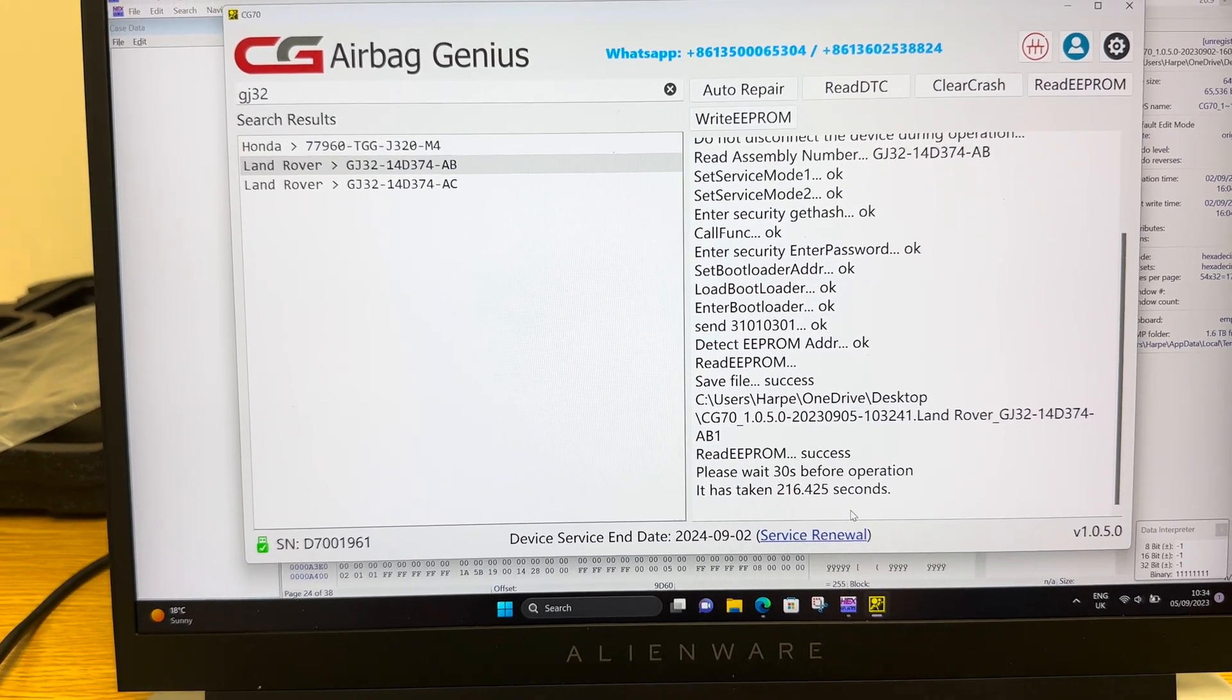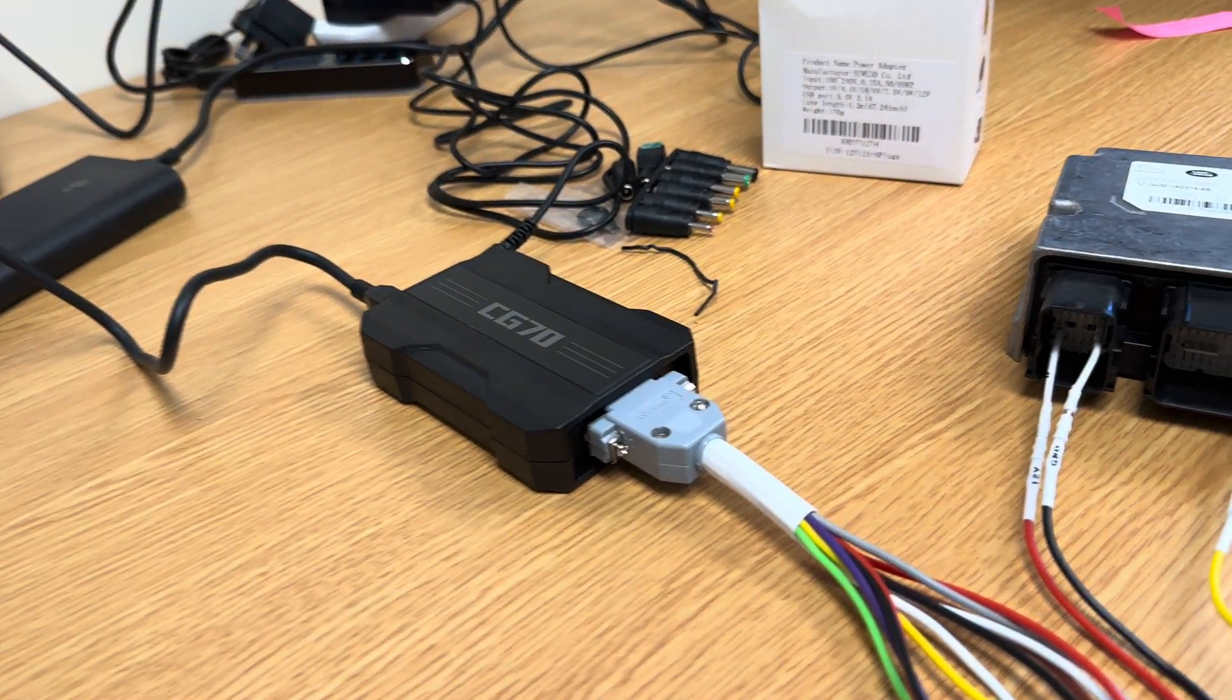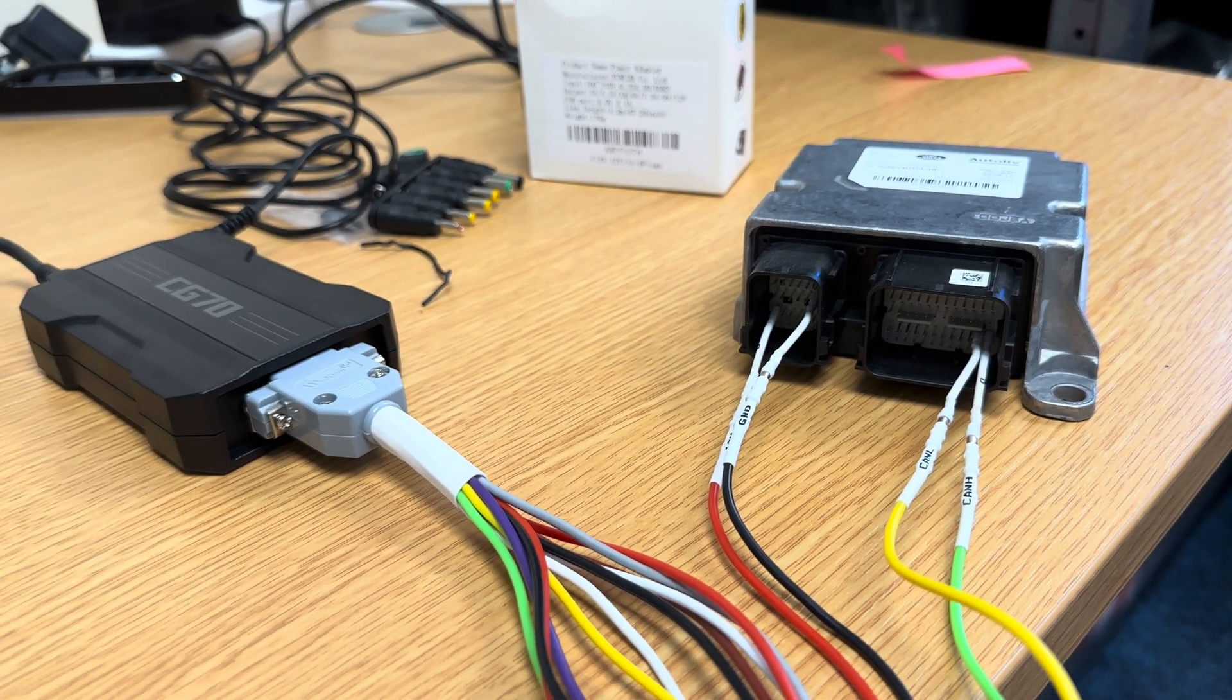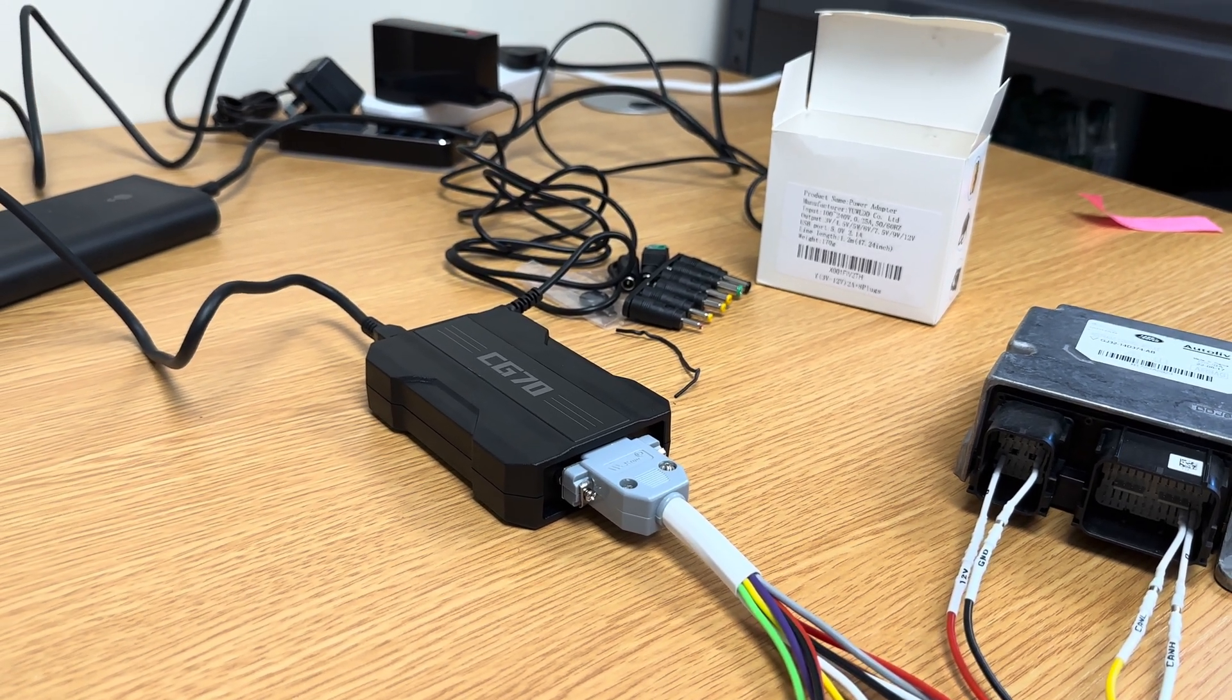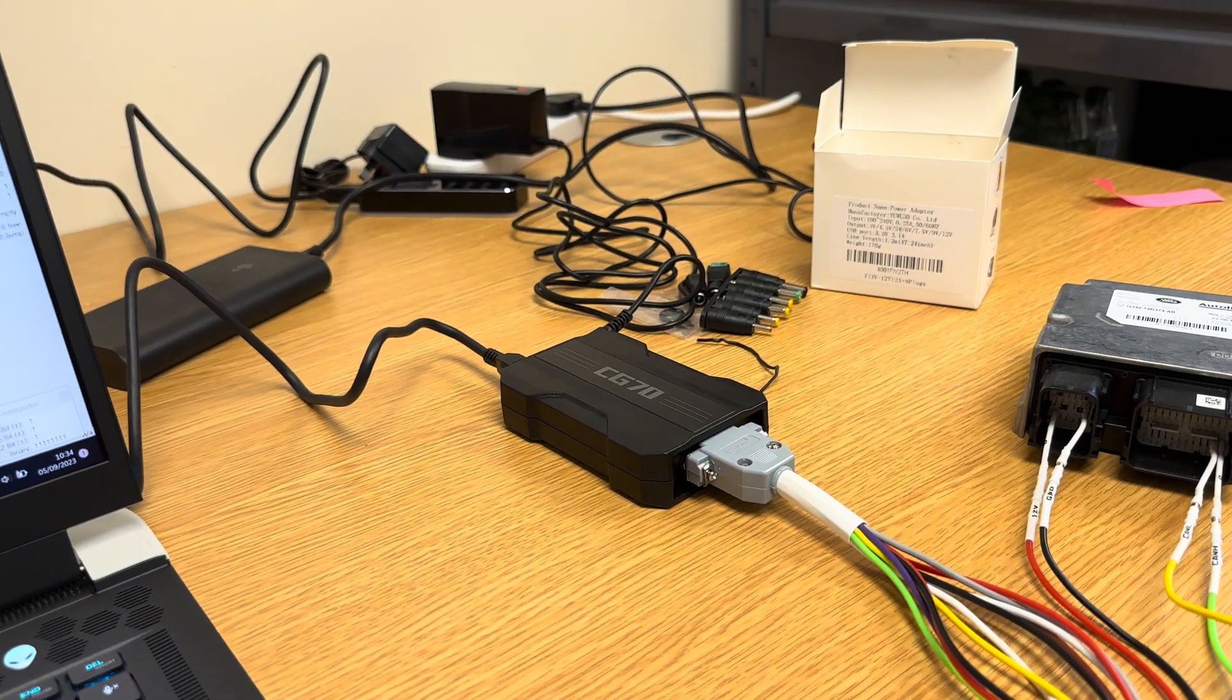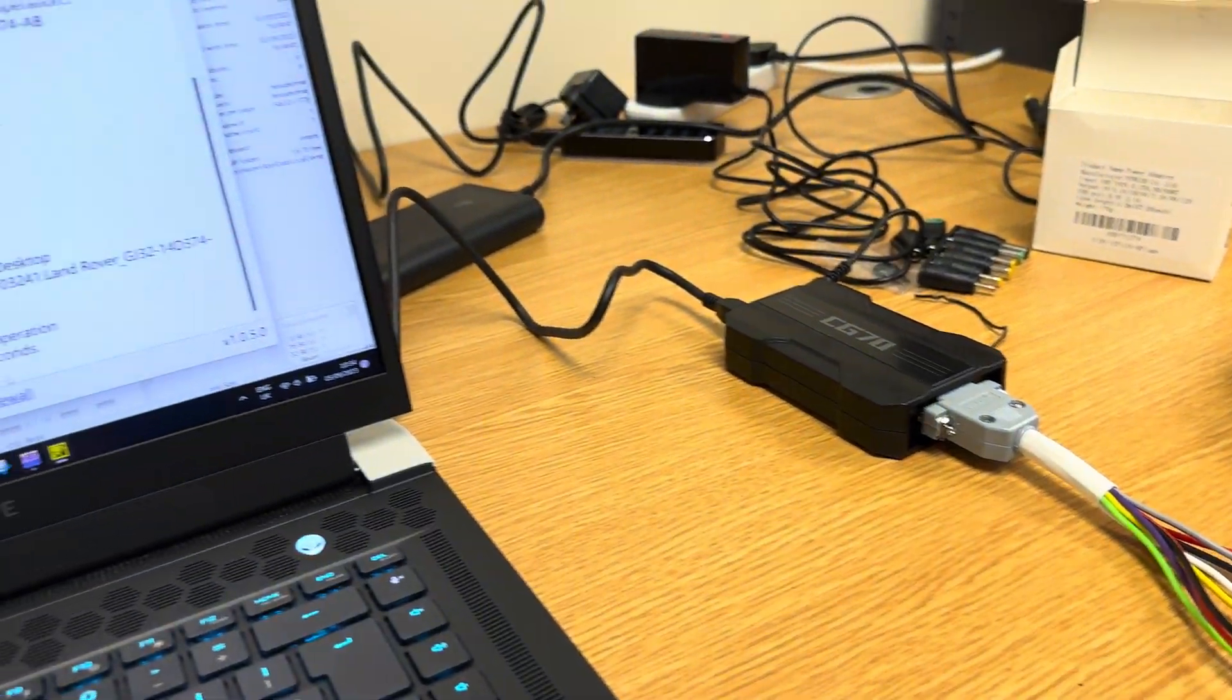That is essentially how we would read the raw data off an airbag control module using the CG70 interface that is a bit user friendly if you are wanting to just go straight into the pins rather than messing about with reading the EEPROM direct. I guess it's a bit of a market disruptor for those people with skills around desoldering EEPROMs because there's no need for people to do that if they were using somebody in the automotive industry to do that side of things for them. This tool might allow them to do it themselves.